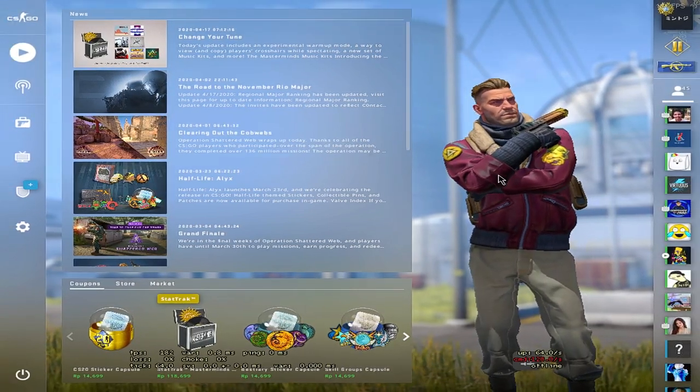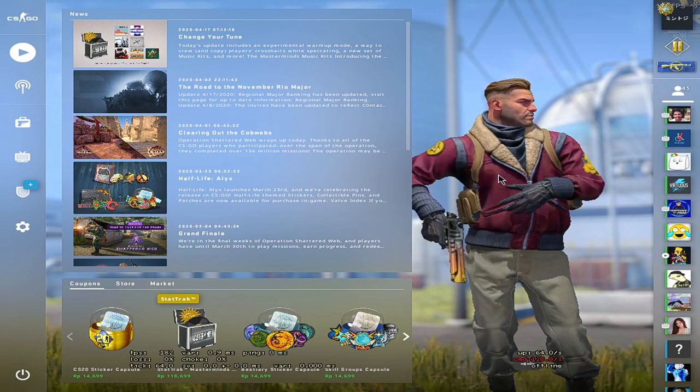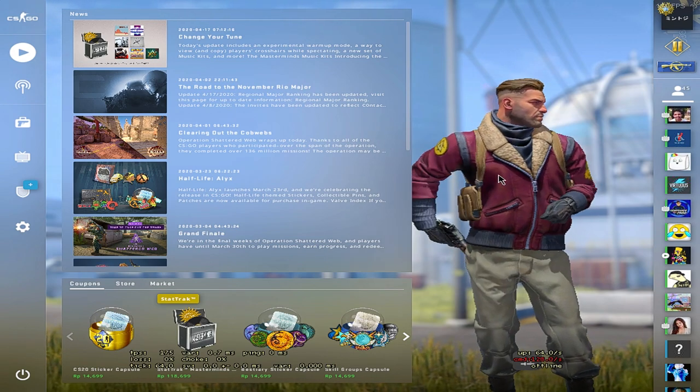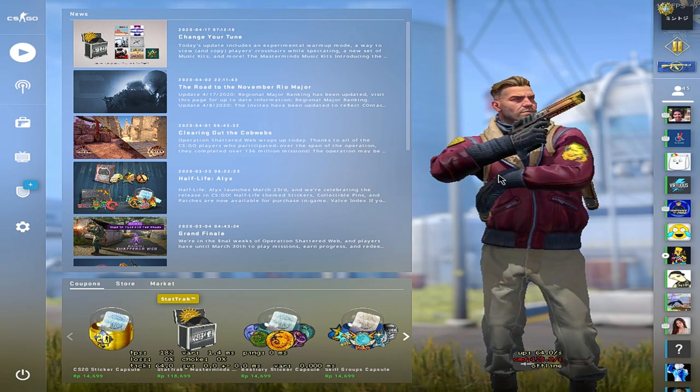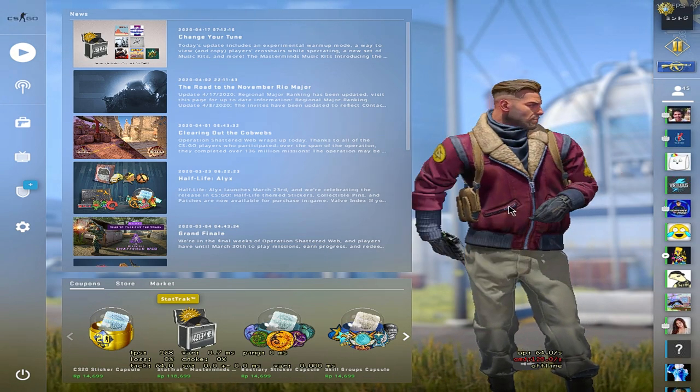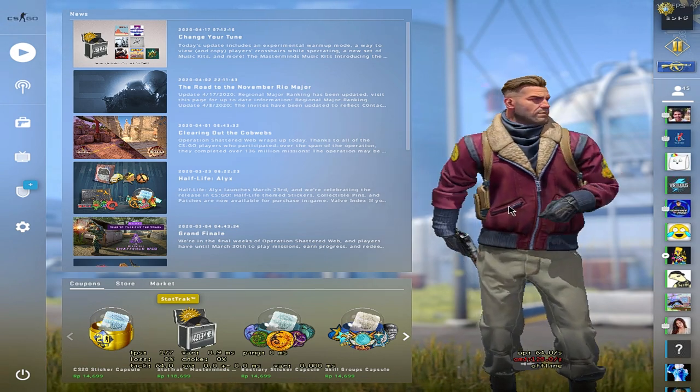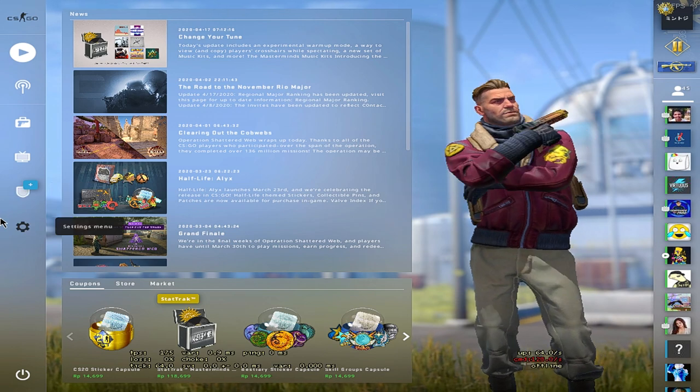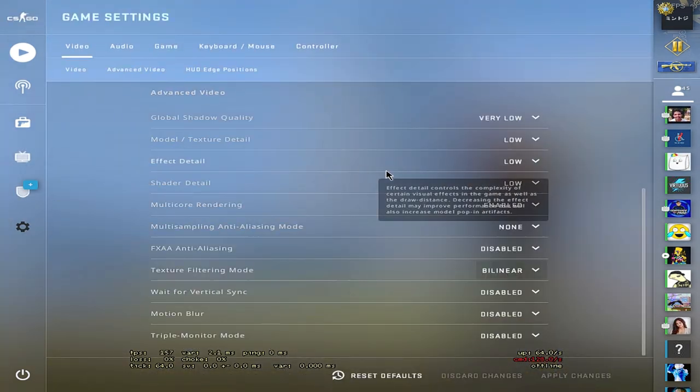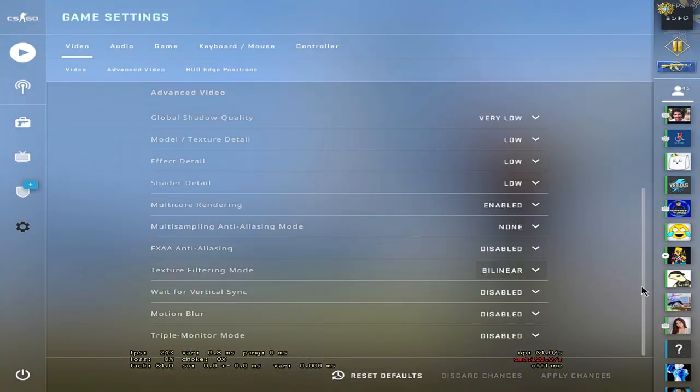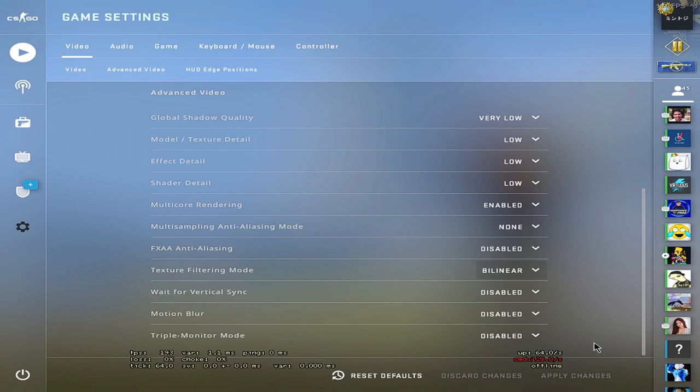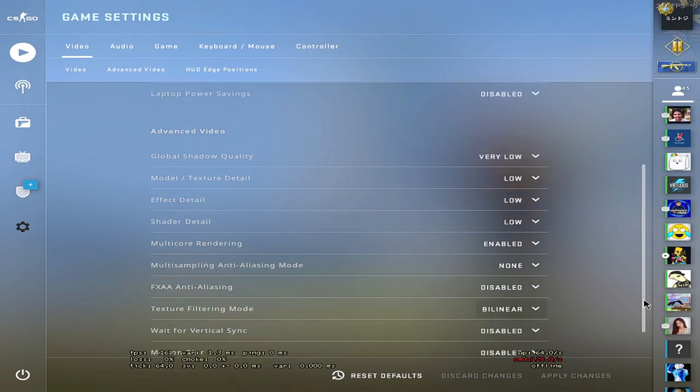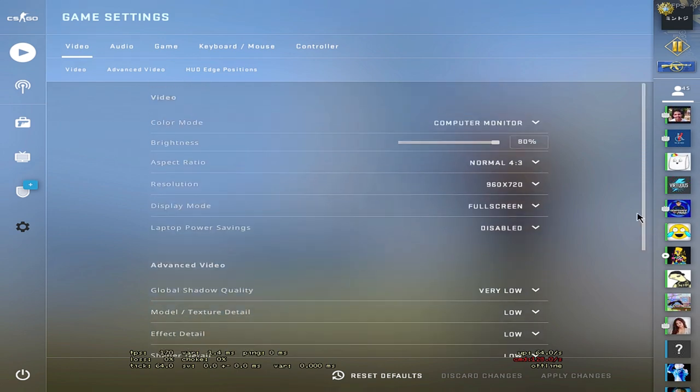My specs are in the description below and enjoy the video! Let's start with my video settings. Over here, everything is on low, alright? You can copy it right now. And my res is 960 by 720.